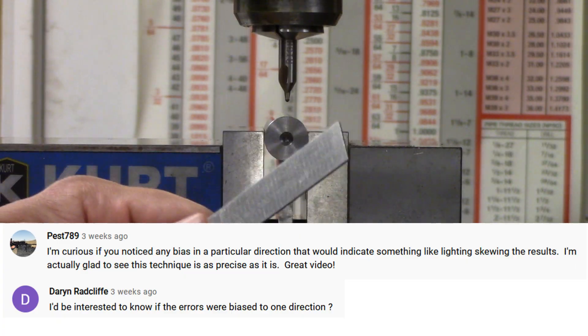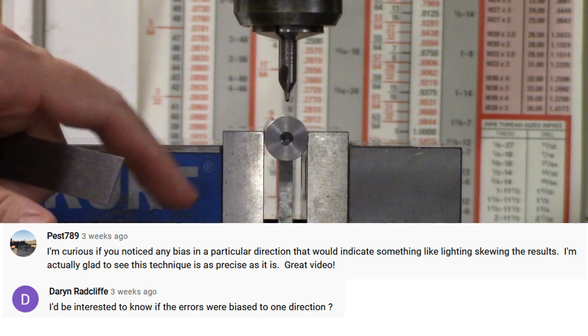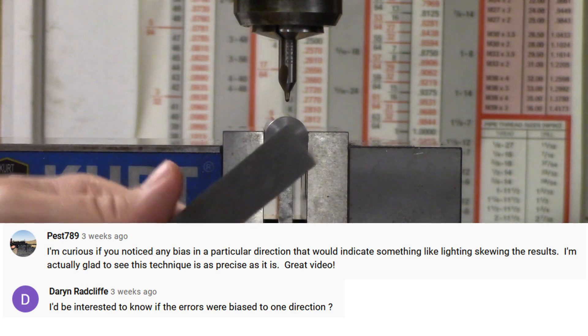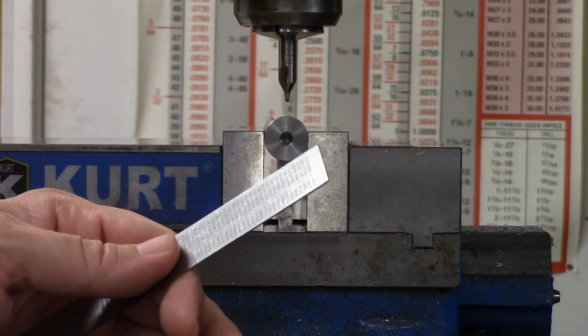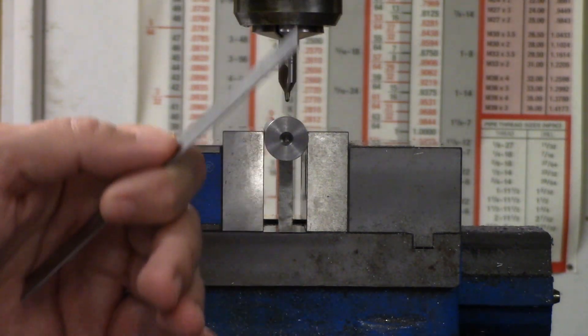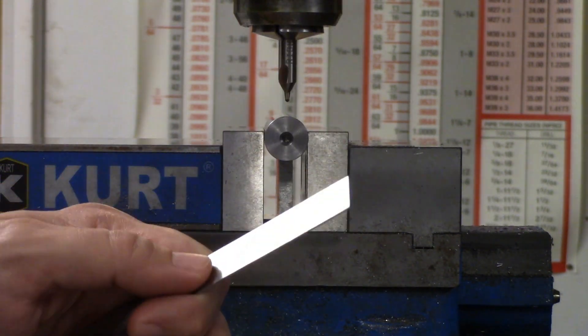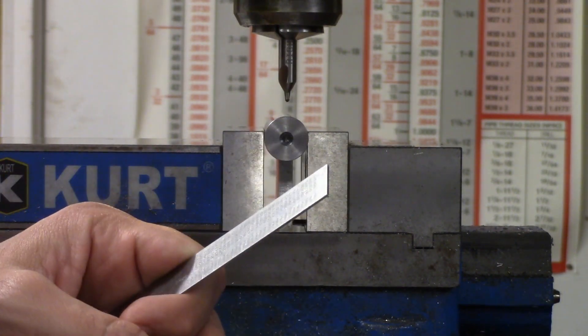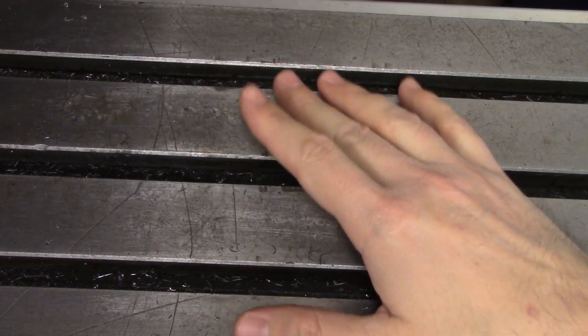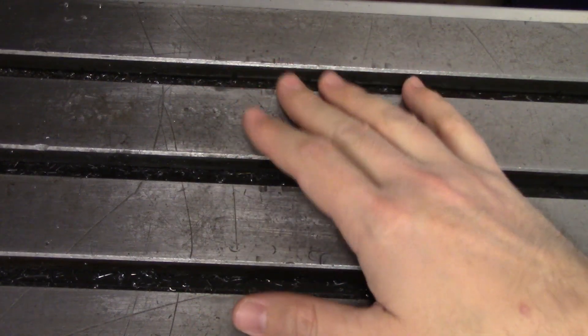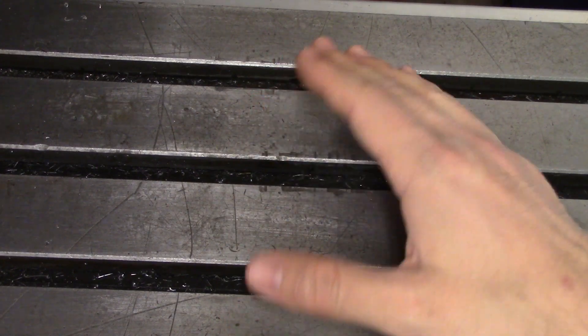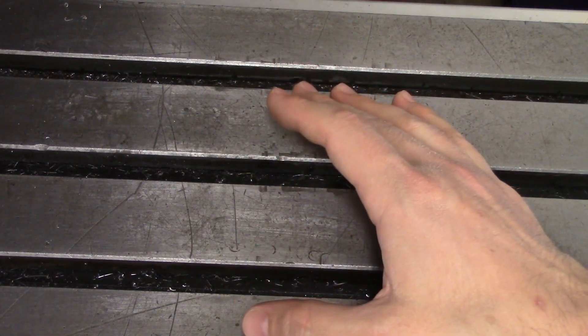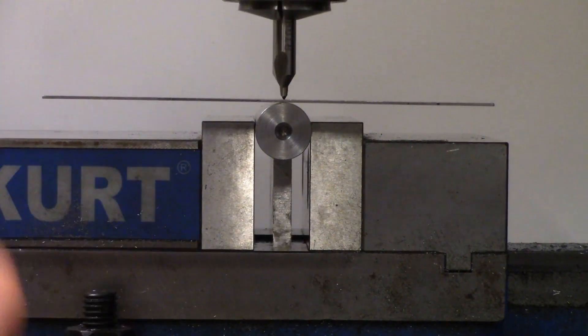Pest789 and Darren Radcliffe both asked if the errors were biased to one direction or the other. This is something that actually occurred to me as well when I was editing the first video and typing in all the values. I didn't actually pay attention to negative or positive coordinates and whether it was evenly split or leaning one way or the other. I got a lot of data on this one since I paid attention to it in every single one of my tests. I made sure to do an equal amount of tests from both the side nearest and farthest from me.